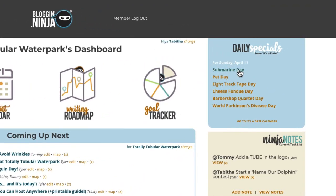Today is actually submarine day — perfect! And eight track day — oh, that's perfect for an eighties theme. I mean, you could have all of these things. You could have a barbershop cut at a water park. Let's do eight track tape day. That's pretty cool.